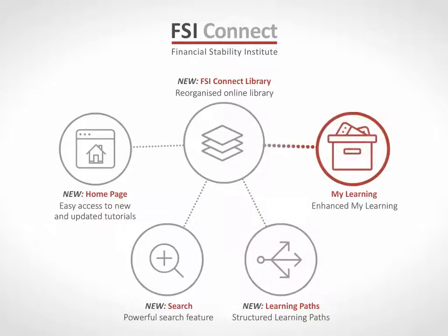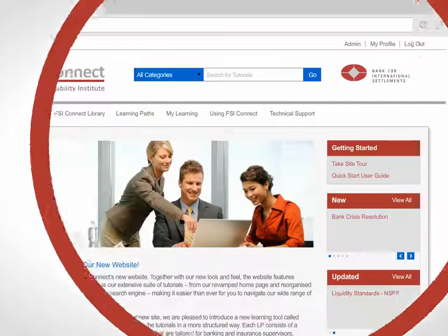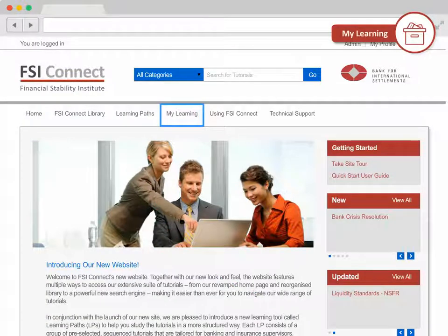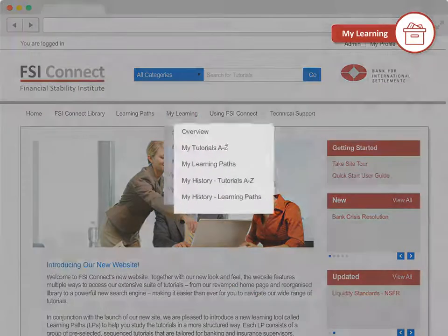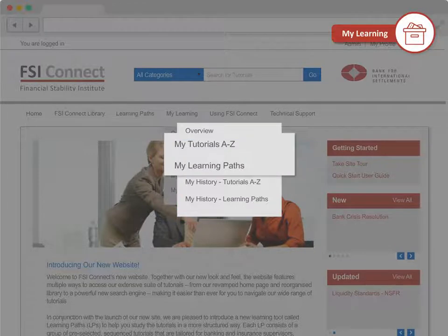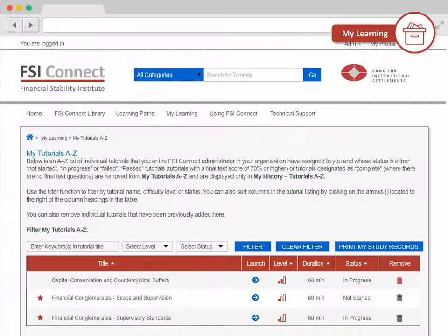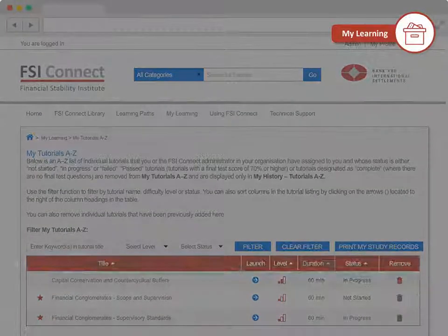Now that we've introduced you to the different ways you can access the learning, let's look at where it gets stored. All tutorials and learning paths launched or added from the site are displayed in My Learning, a dedicated area for you to manage and review your progress. My Tutorials A-Z and My Learning Paths show your current learning, where you can launch the tutorials or learning paths selected for further study.